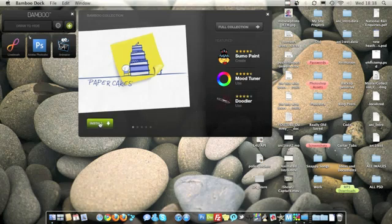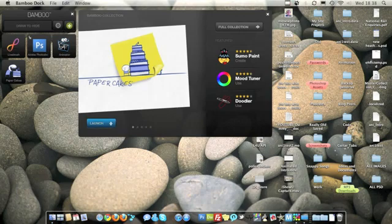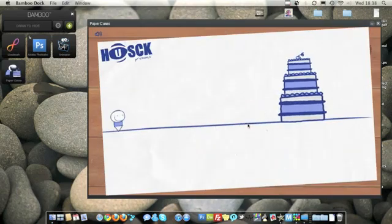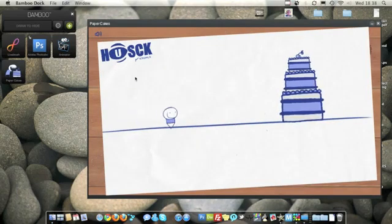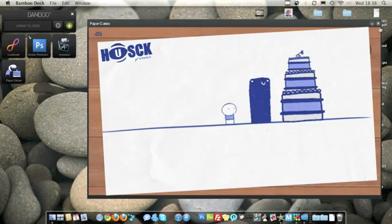To install something you just click install and it will run along. You can hit launch or you can just click it. It's got all different things you can do.